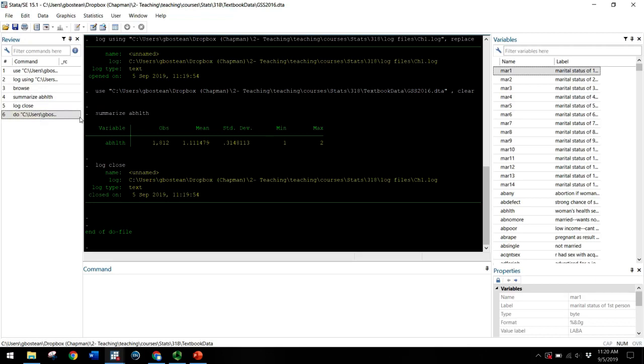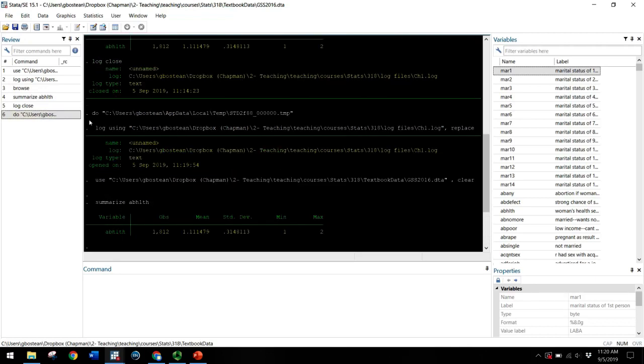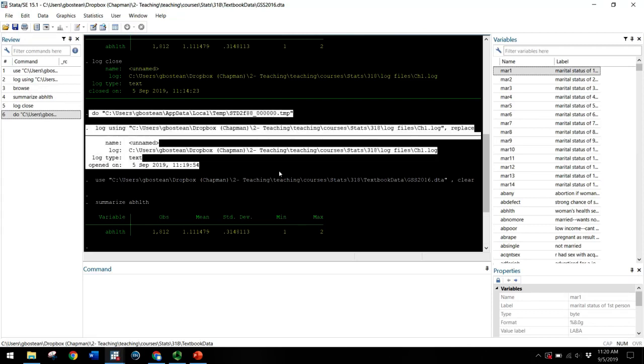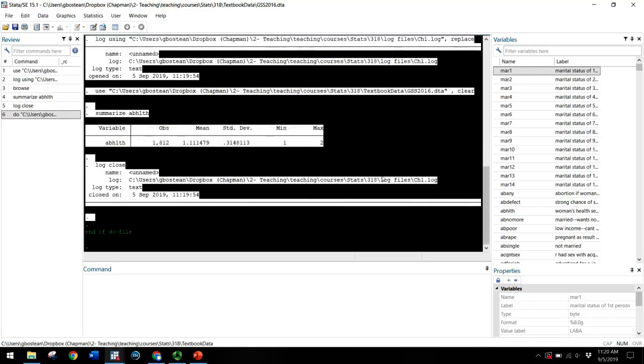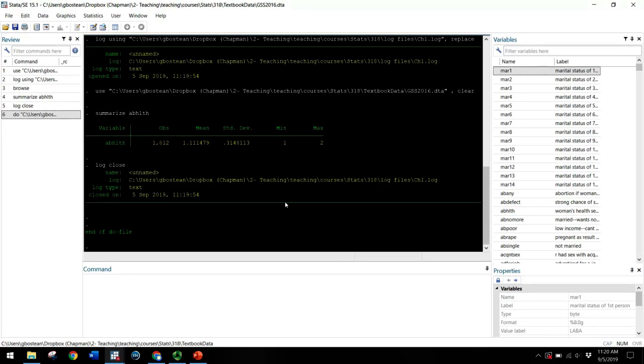And you'll notice the command then is do this do file. And this is what it ran. So it did the temporary do file. It began the log as I asked it to, replacing the old chapter one log. Then it opened up the GSS 2016 data set, then it summarized that variable, and then it closed the log.